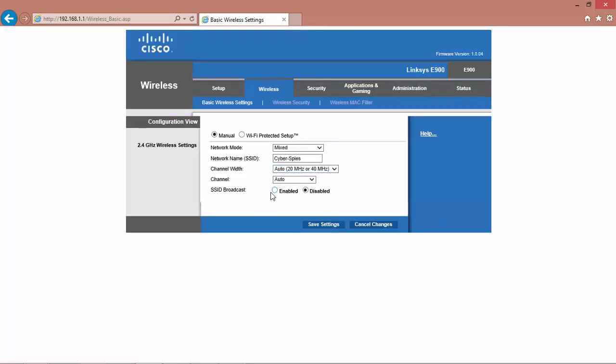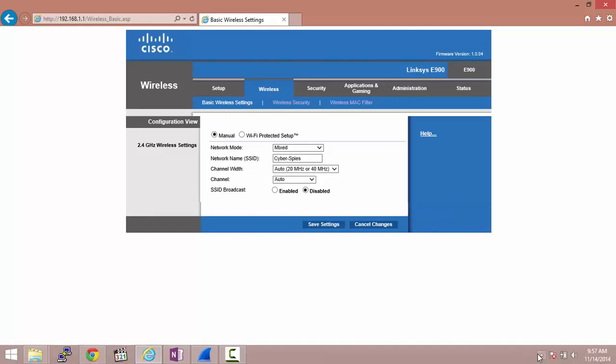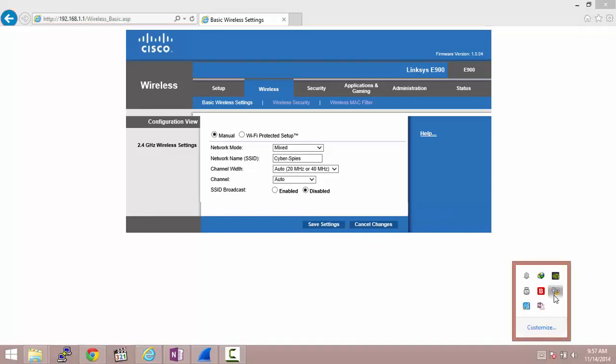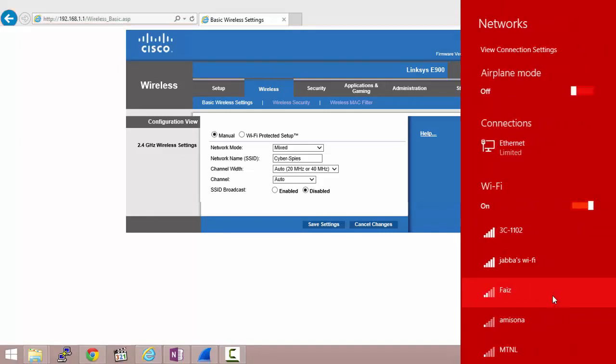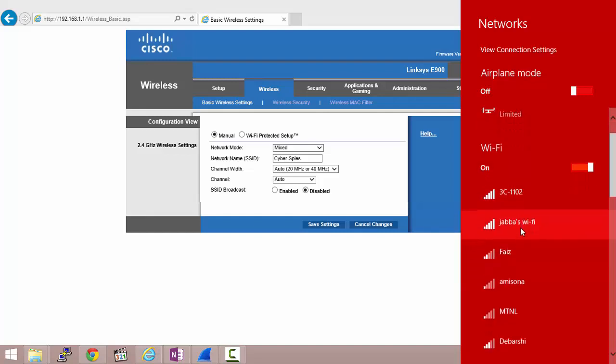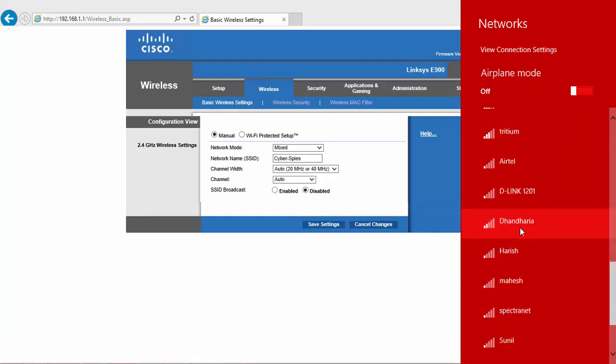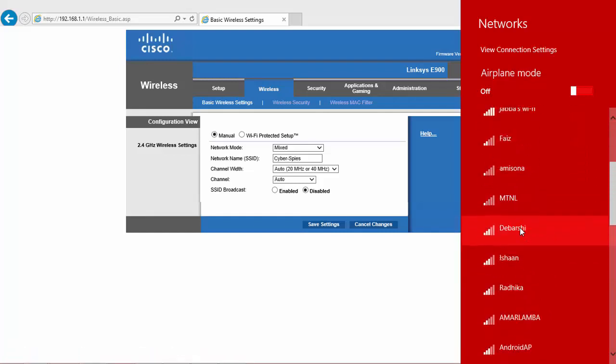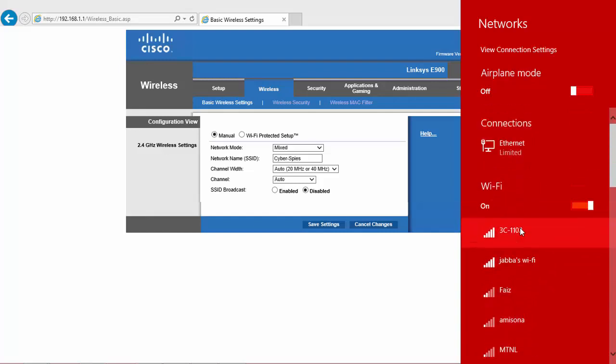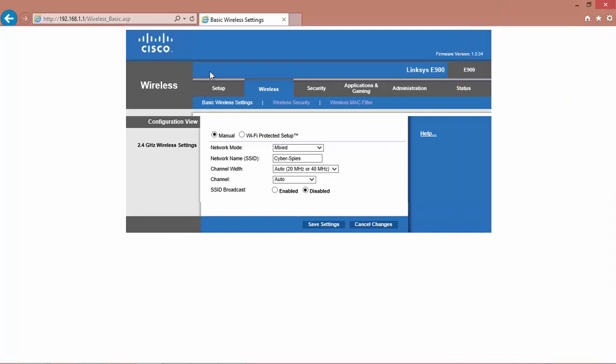SSID broadcast has been disabled. I will try to scan for the Wi-Fi and here you can see I cannot find my CyberSpice Wi-Fi. Although it is there.